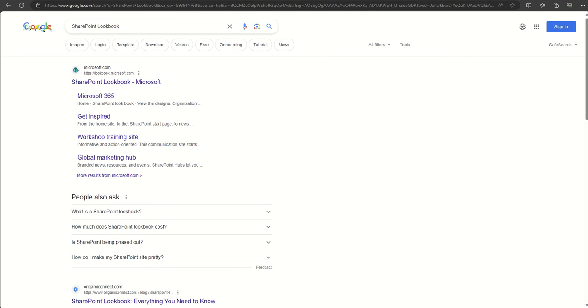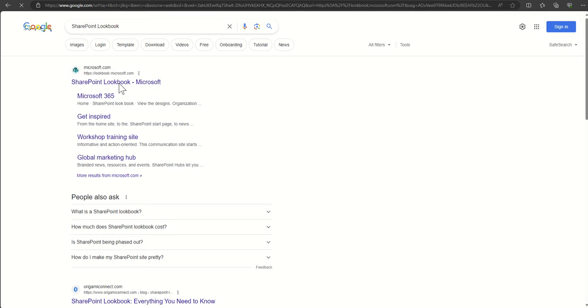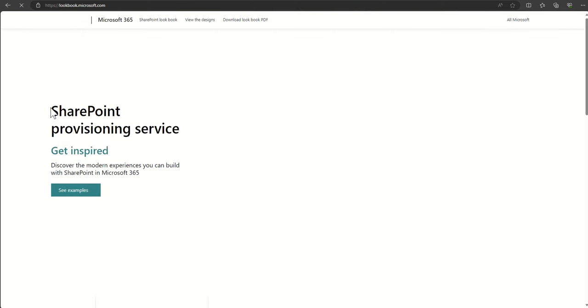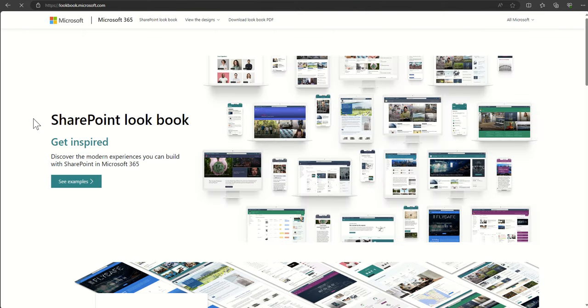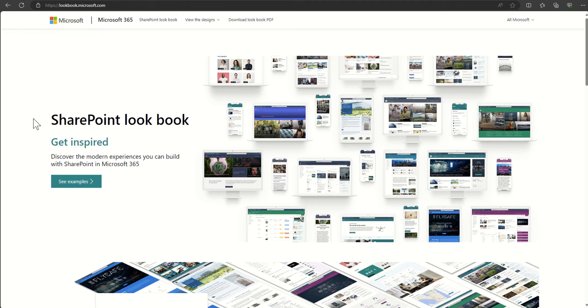All the cool updated modern templates from Microsoft can be accessed from what they call their SharePoint lookbook. You can easily get access to this by googling SharePoint lookbook. This is a catalog of all the different SharePoint sites that Microsoft offer completely for free. Go in here and take a little look because there's all sorts of cool new things in here.